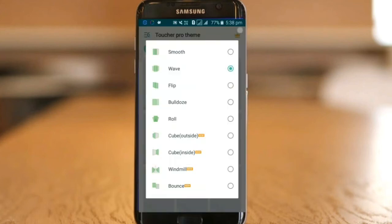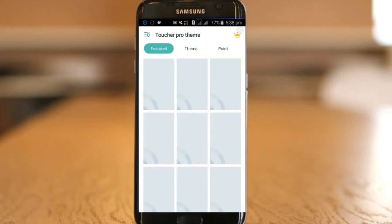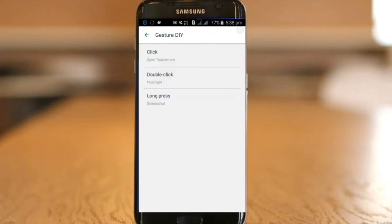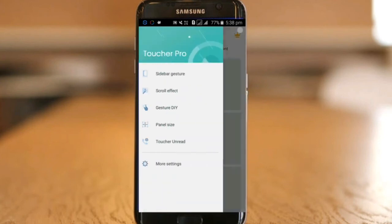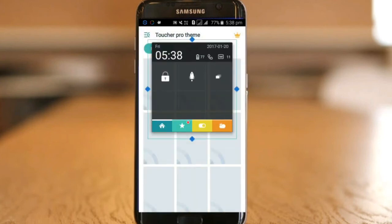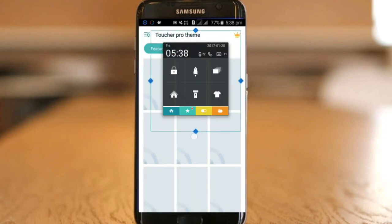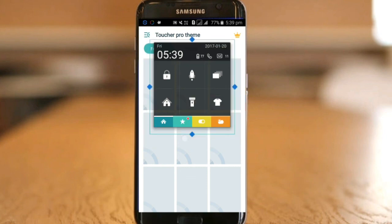Most of the functions are present in Pro version but Free version comes with basic functions. You can either purchase the Pro version or complete certain offers to get the Pro version for free. Do check this out.